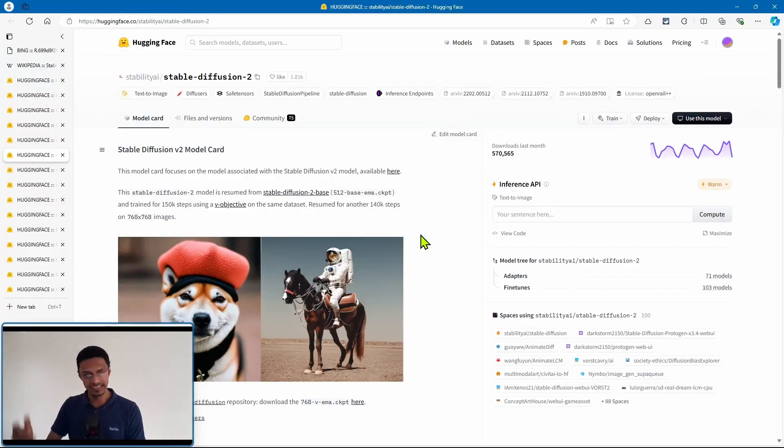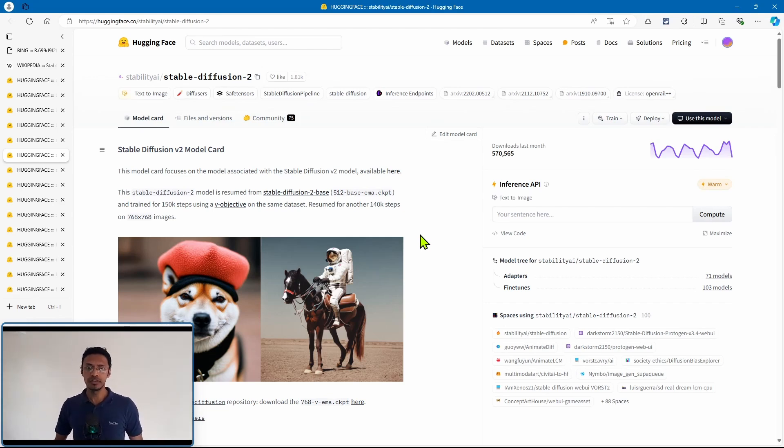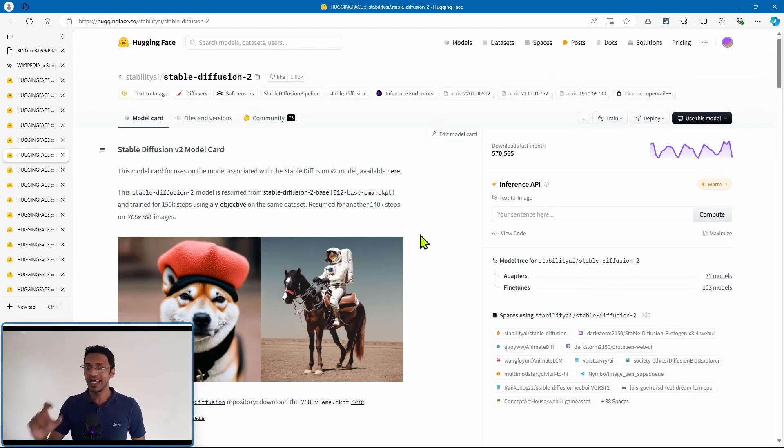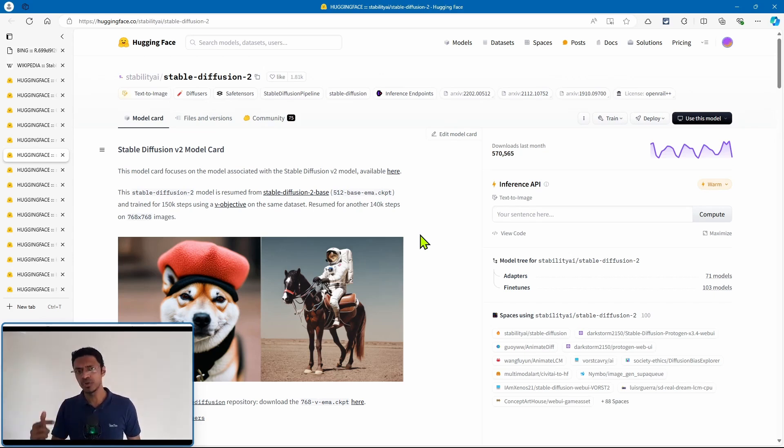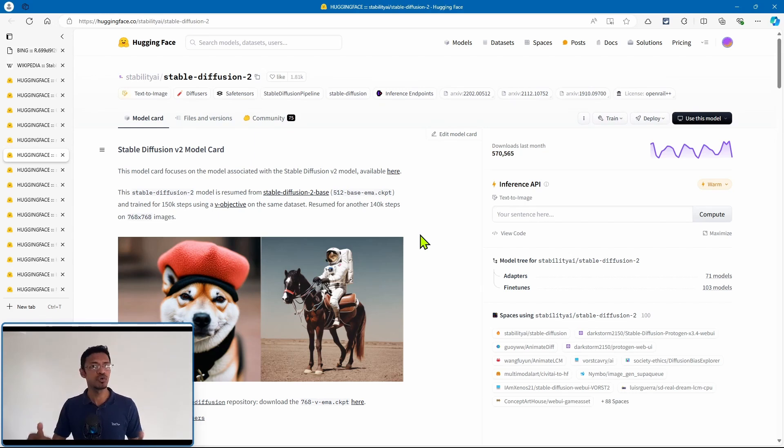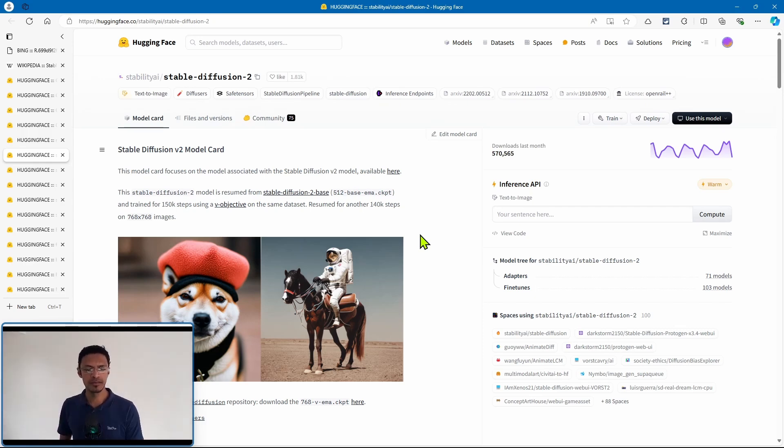Now after that, Stability AI came with Stable Diffusion 2, and this one introduced a positive and a negative prompt. So it was the first time we were using a negative prompt. Not only that, but instead of 512 by 512, we got 768 by 768 native resolution. It was a big jump.